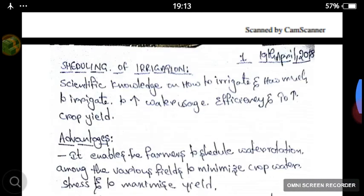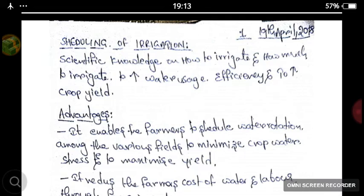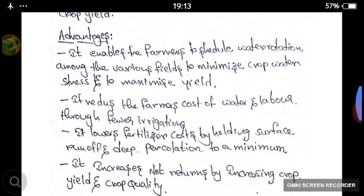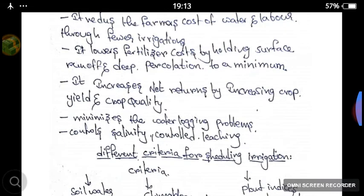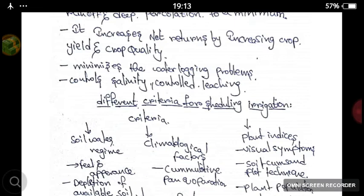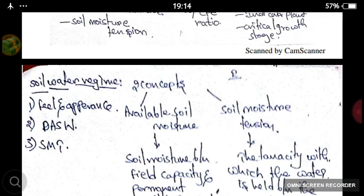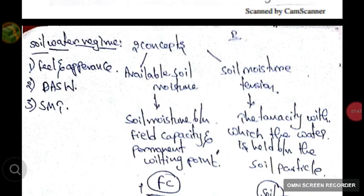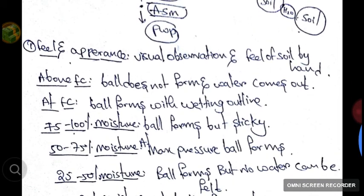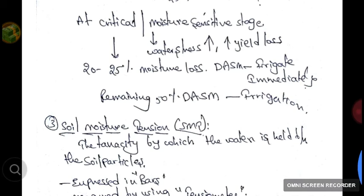Let's see the summary. In this class we covered scheduling of irrigation — the scientific knowledge of how much and when to irrigate. It gives maximum yield and reduces crop losses. Water stress is decreased, fewer irrigations are required, water and labor costs are reduced, percolation losses decrease, and net returns increase. Waterlogging problems, fertilizer runoff, and salinity problems can be controlled. Under the soil water regime criteria, we saw the feel and appearance method, depletion of available soil moisture, and soil moisture tension.